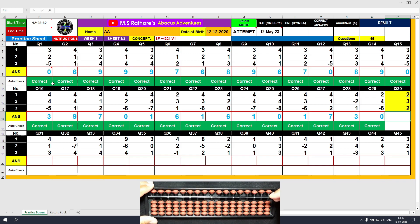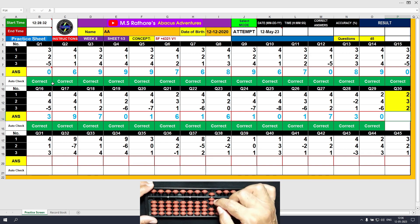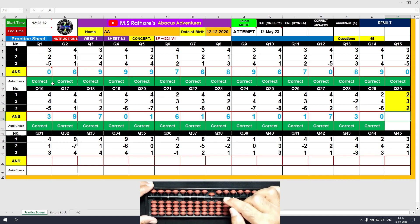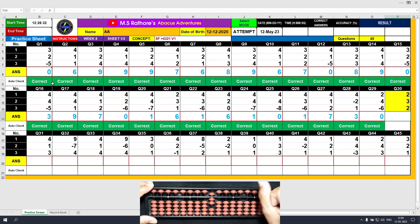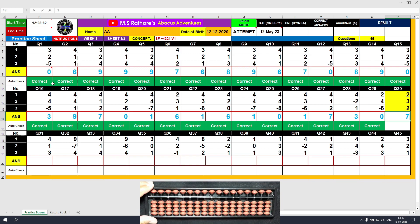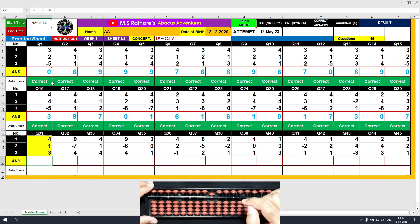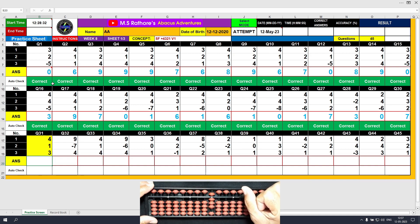Question number 30: plus 2, the answer is 2. Plus 3 — the formula is plus 3 equals plus 5 minus 2. The answer is 5. Then again plus 2; this time we can use the direct method. The answer is 7. Question number 31: plus 4, the answer is 4. Plus 1 equals plus 5 minus 4. The answer is 8.